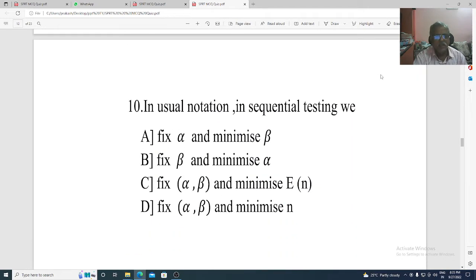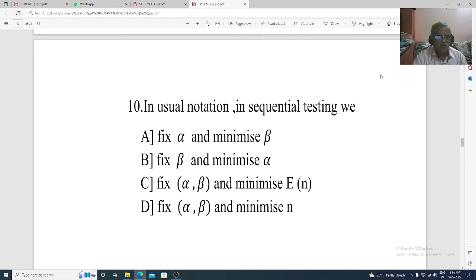Question 10. In usual notation, sequential testing with: Option A: fix alpha and minimize beta. Option B: fix beta and minimize alpha. Option C: fix alpha, beta and minimize expected value of n. Option D: fix alpha, beta and minimize n. The correct option is Option D, fix alpha, beta and minimize n.